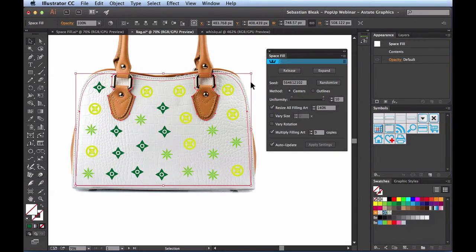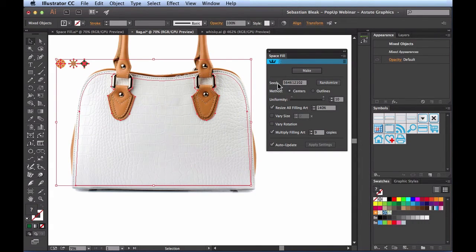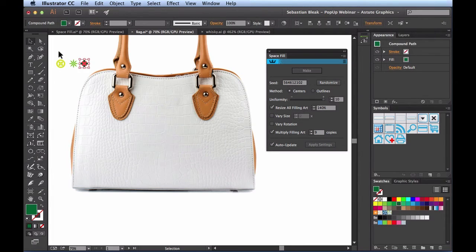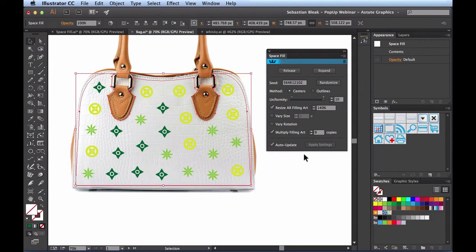Another way is by releasing the Space Fill object. Once released, you can make changes to any of the shapes as needed. Once you're finished editing, just select them again, click Make, and you'll have your pattern back. But my favorite and most efficient way makes use of a native feature that's been shipping with Adobe Illustrator for a really long time — Symbols.